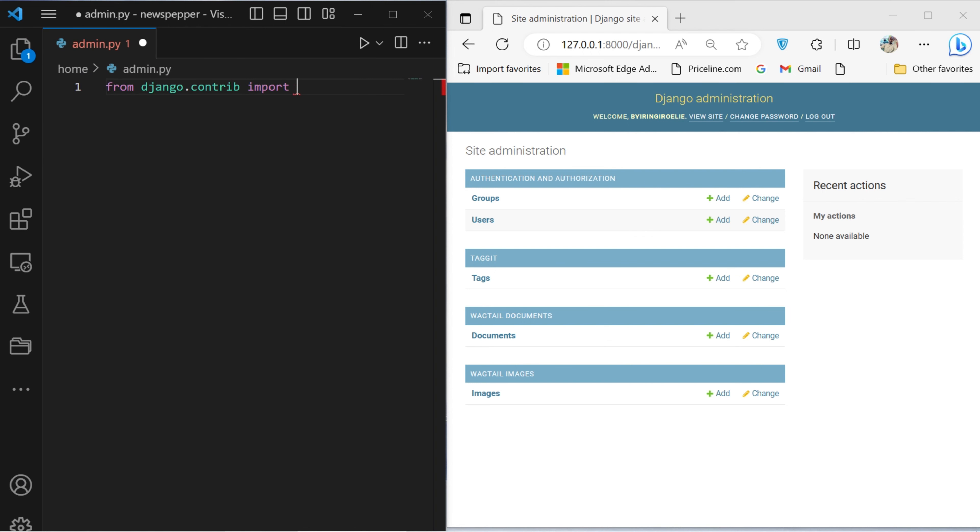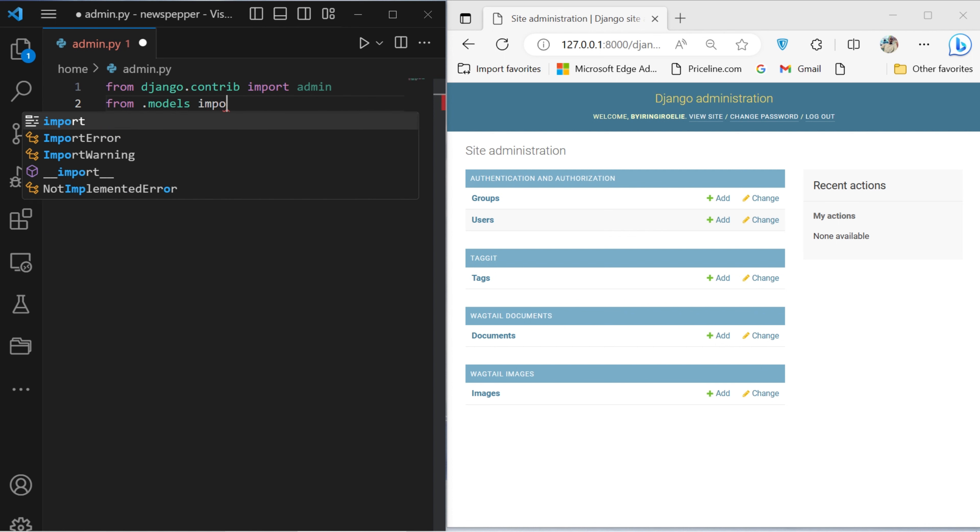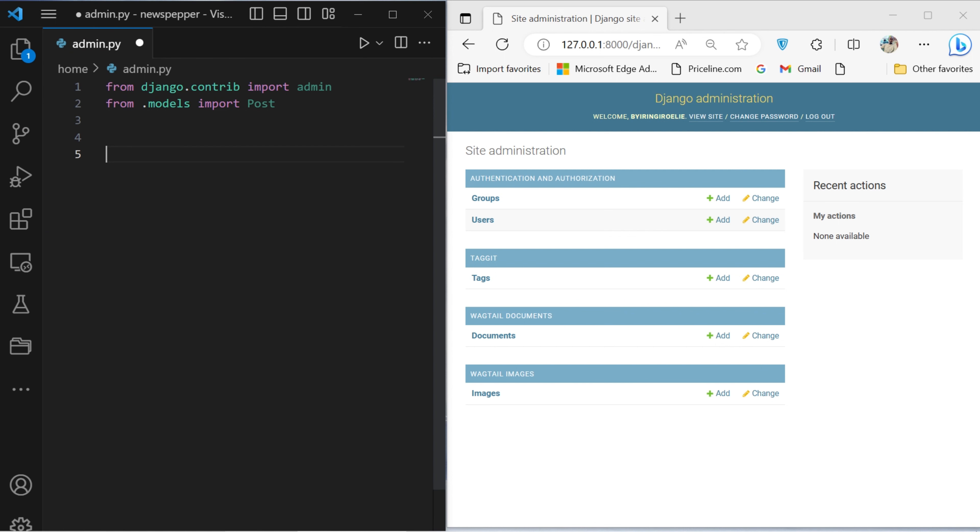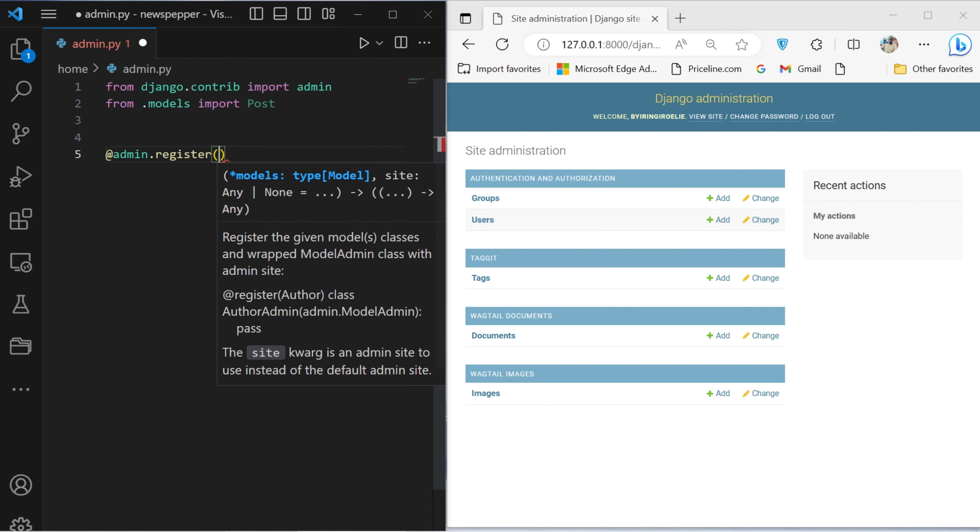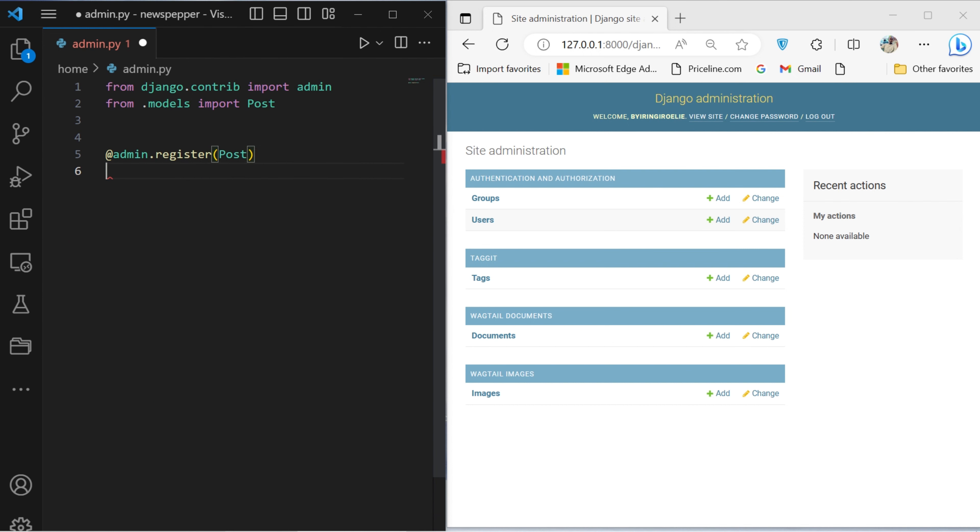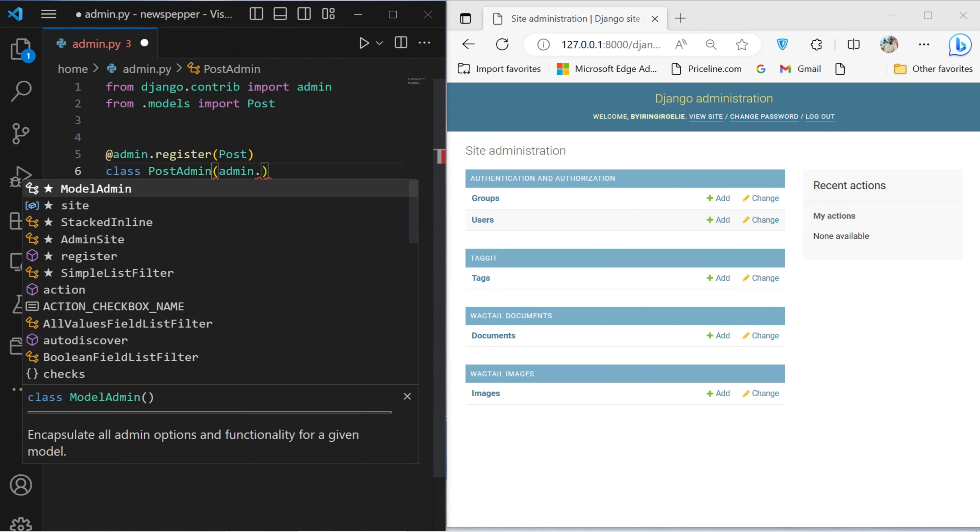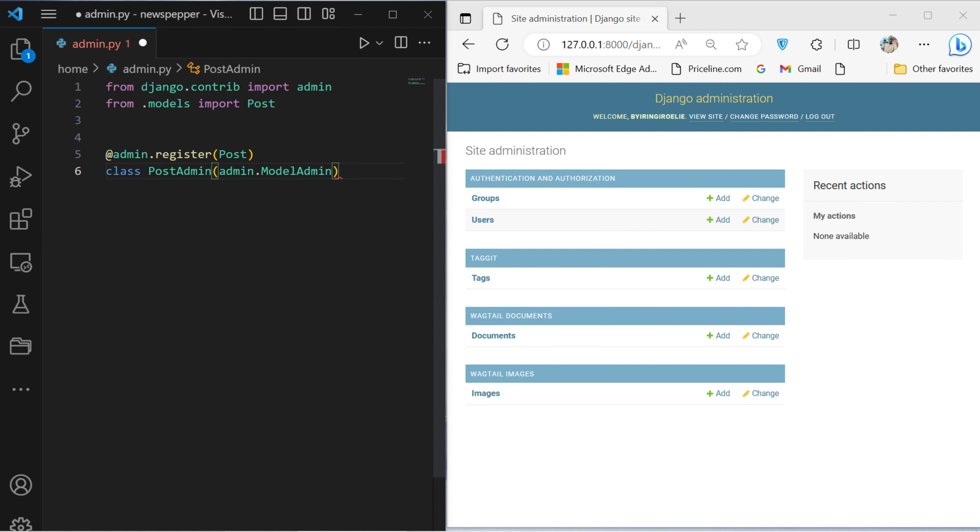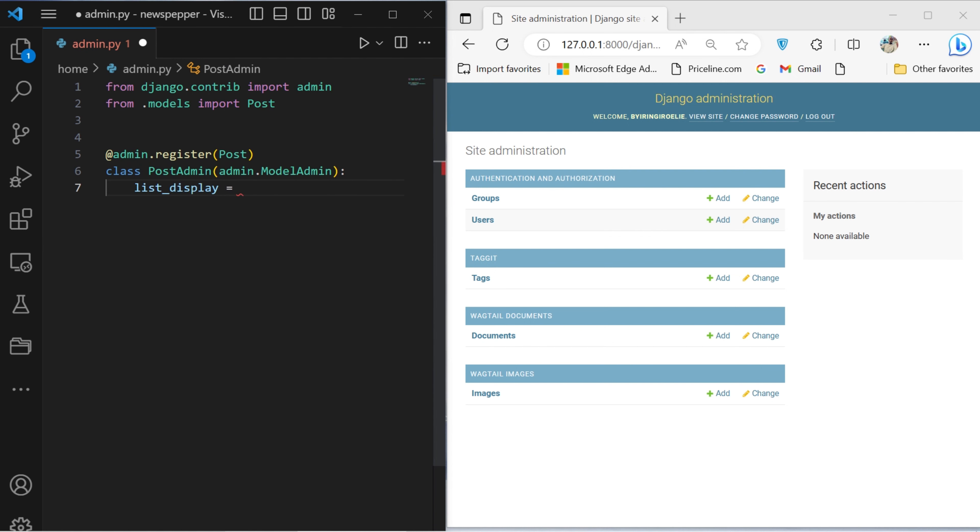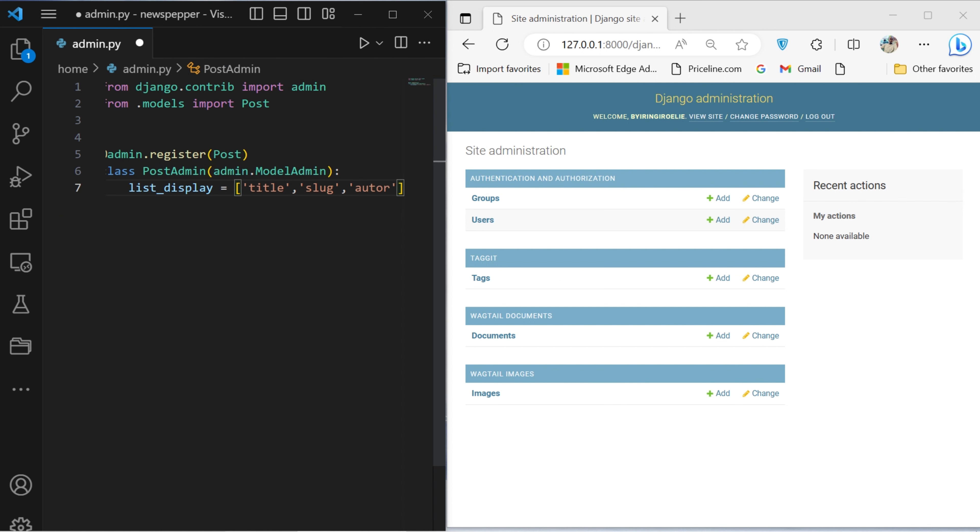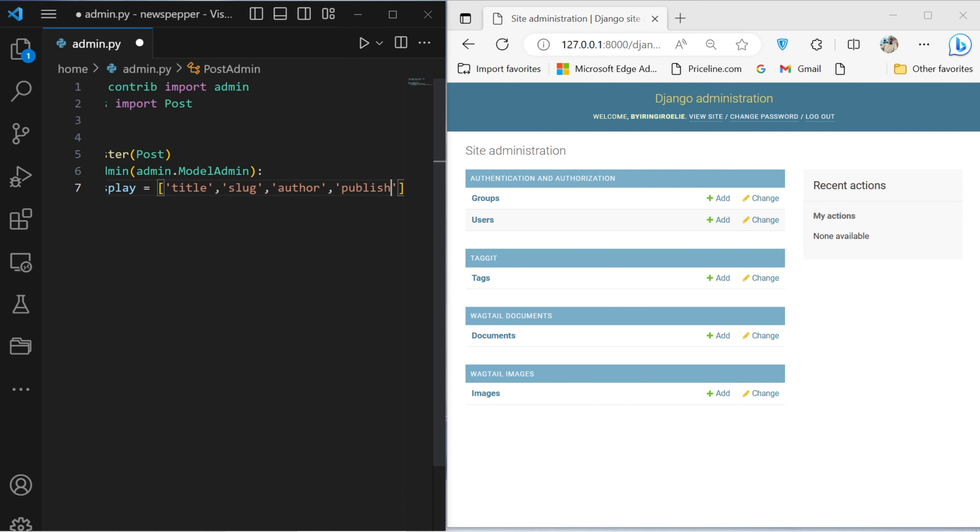We initiate by importing essential modules from the Django framework. We then proceed to declare the registration of the Post model within the Django admin. The subsequent class definition, PostAdmin, configures various aspects of the administrative interface for the Post model. The list display attribute determines which fields are exhibited in the list view of the admin interface.